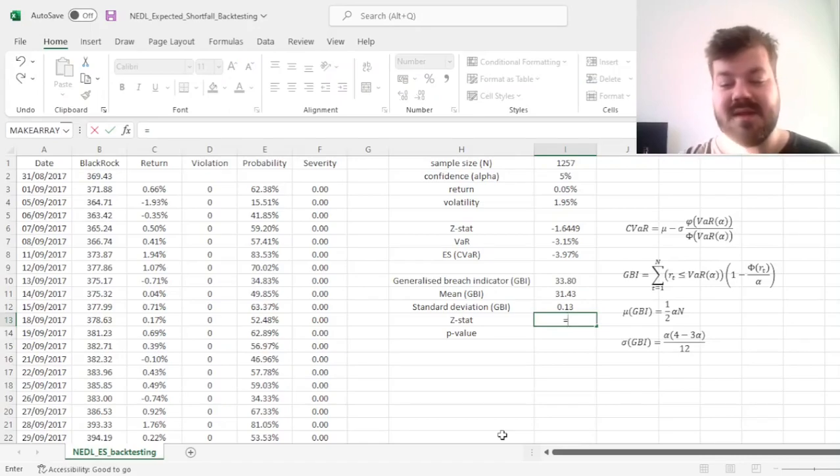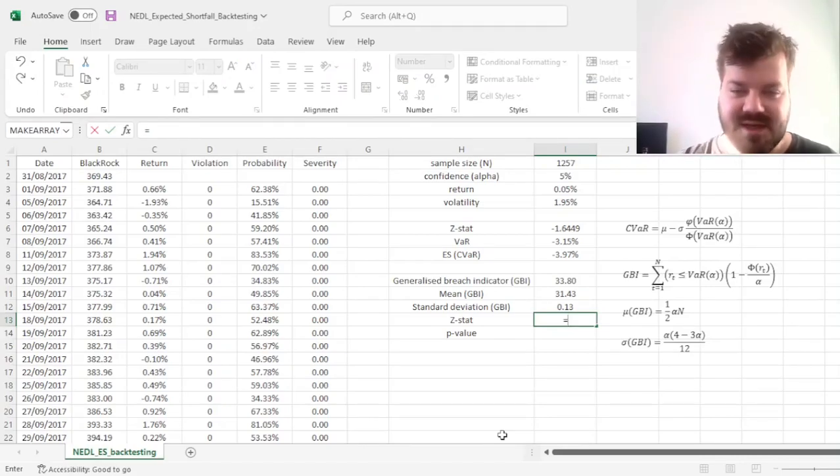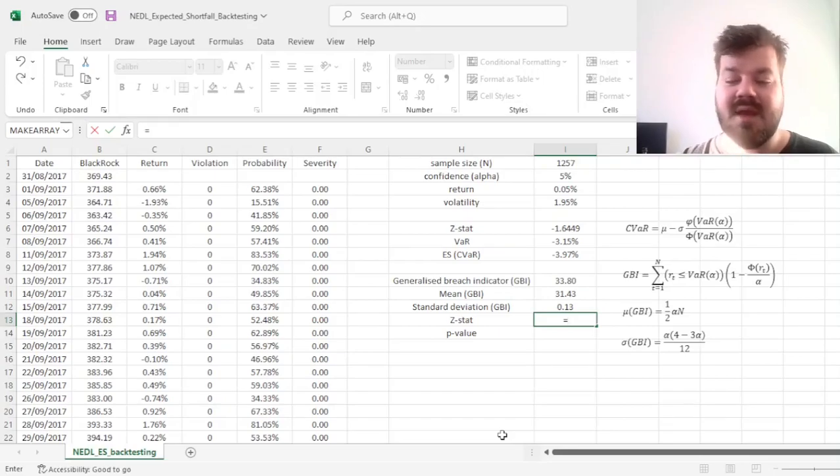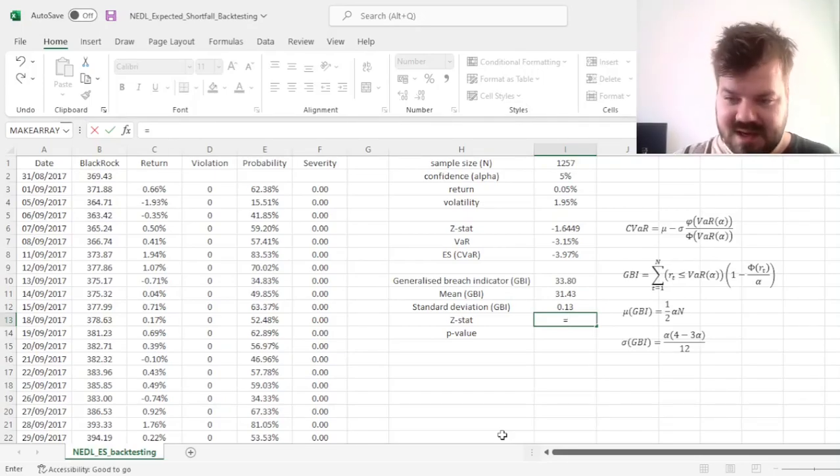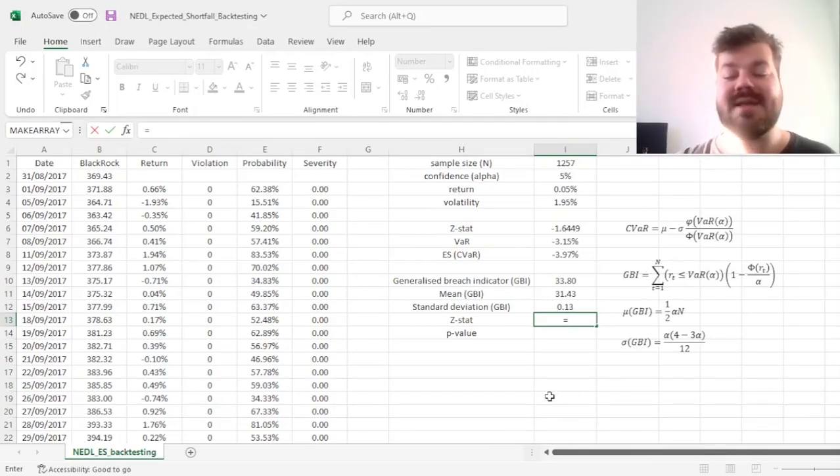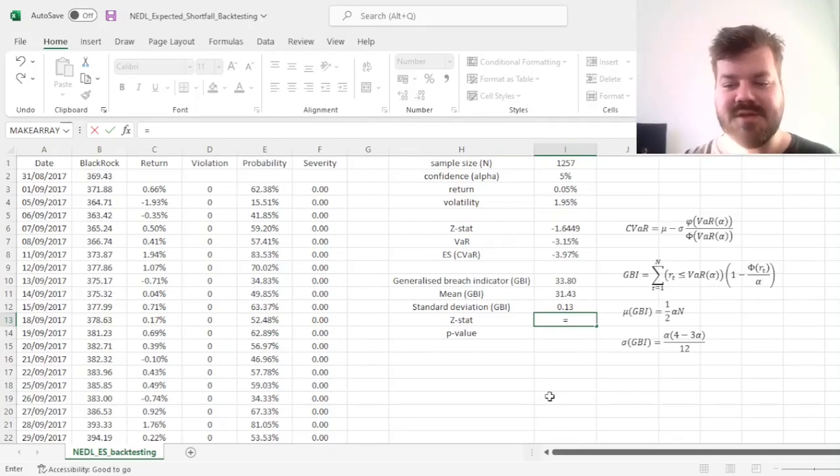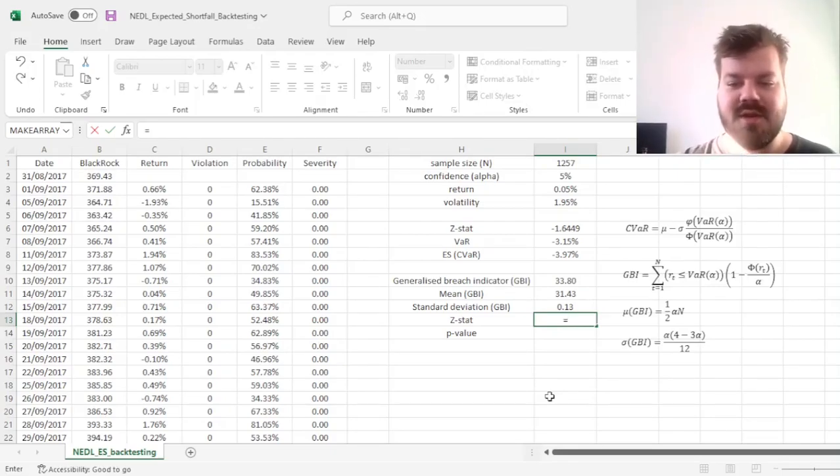That allows us to calculate a z-stat for our significance testing of the generalized breach indicator. Again, it's fair to say that this distribution is only asymptotically normal, and there are more precise procedures for the exact distribution if the sample size is small.